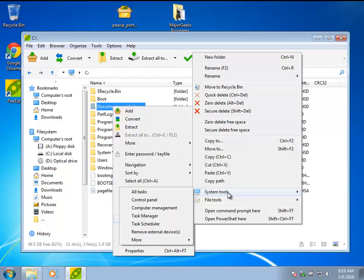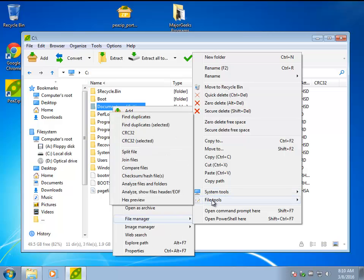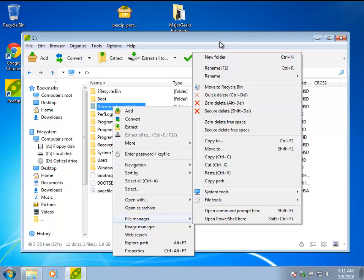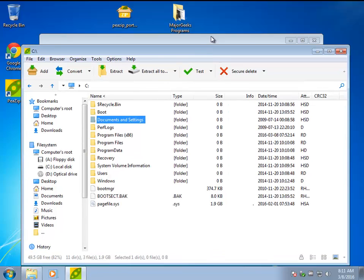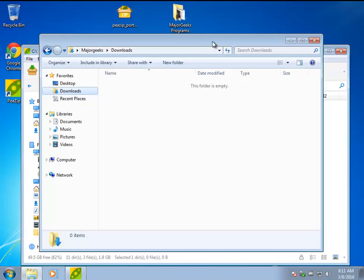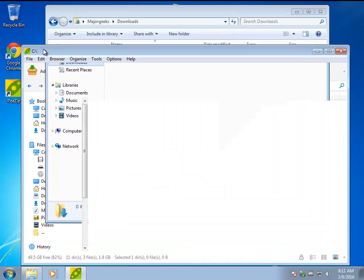Just to show you some of the file manager things you can do, I think Greg mentioned in the comments FAR Manager and stuff like that. There's a lot of file managers out there that replace your Windows Explorer. And this is probably not one of the better file managers, but it's certainly one of the great open source, completely free programs to open zips.